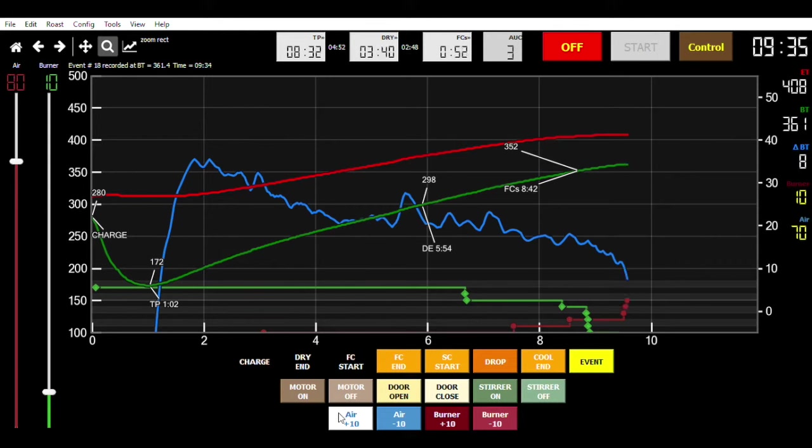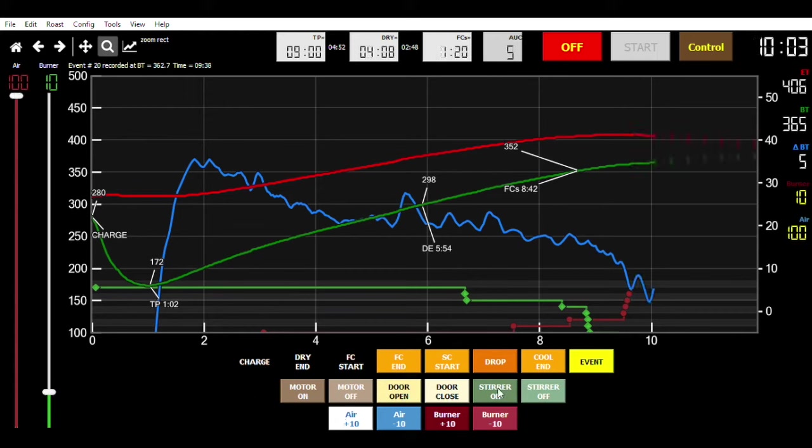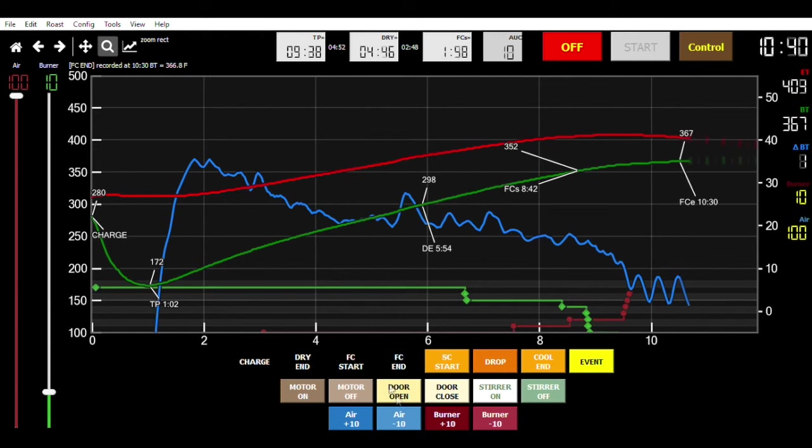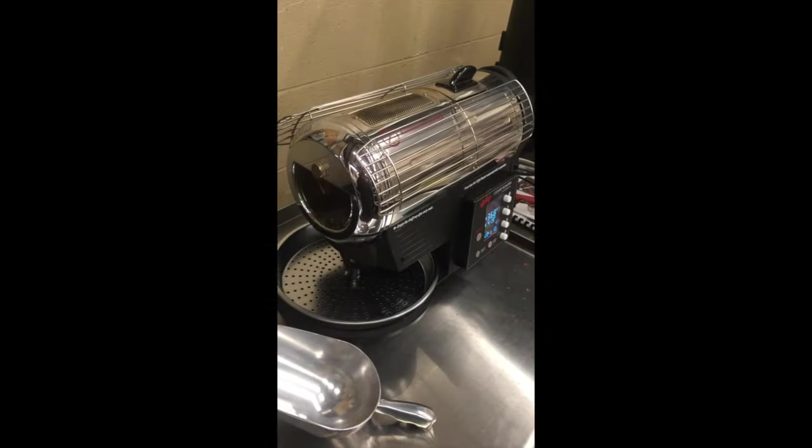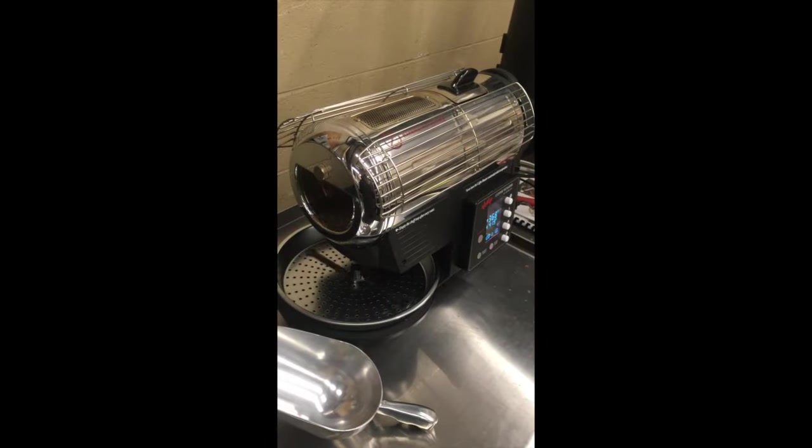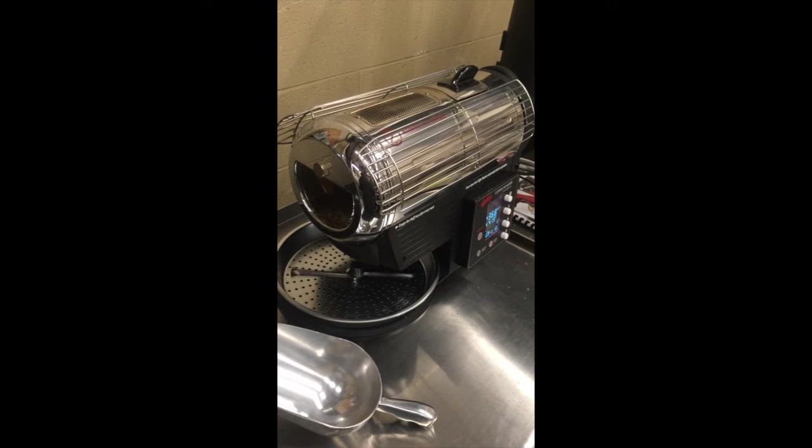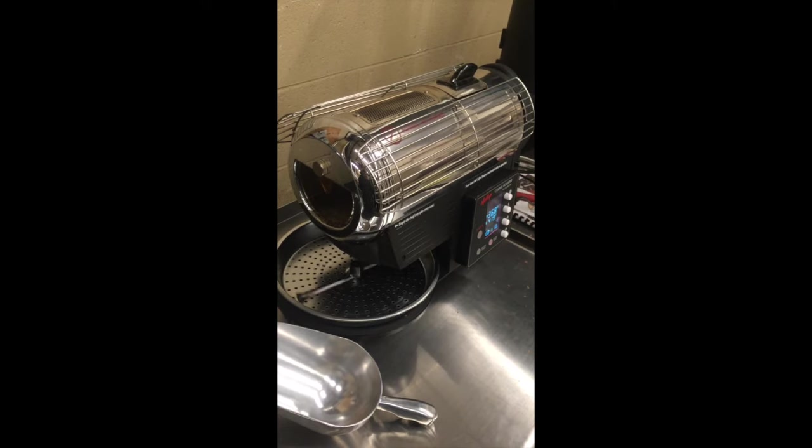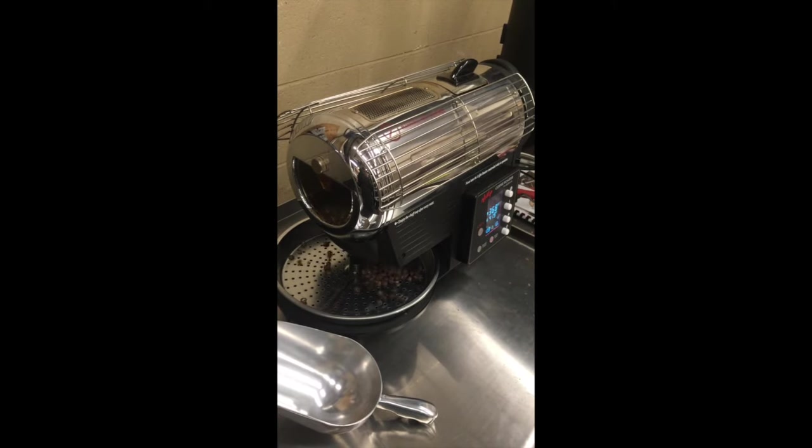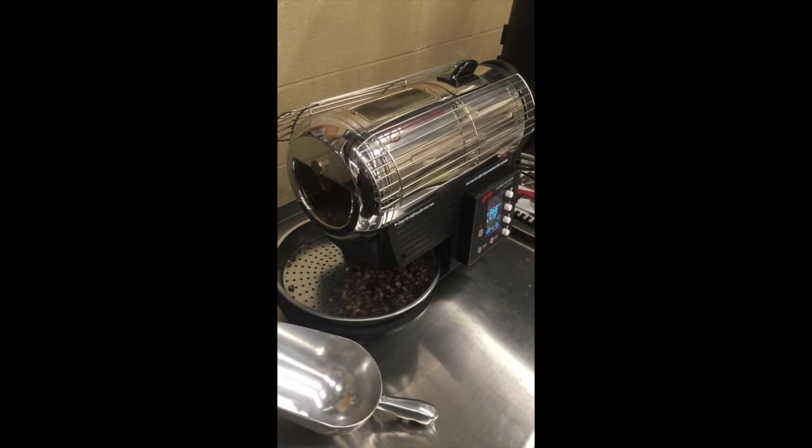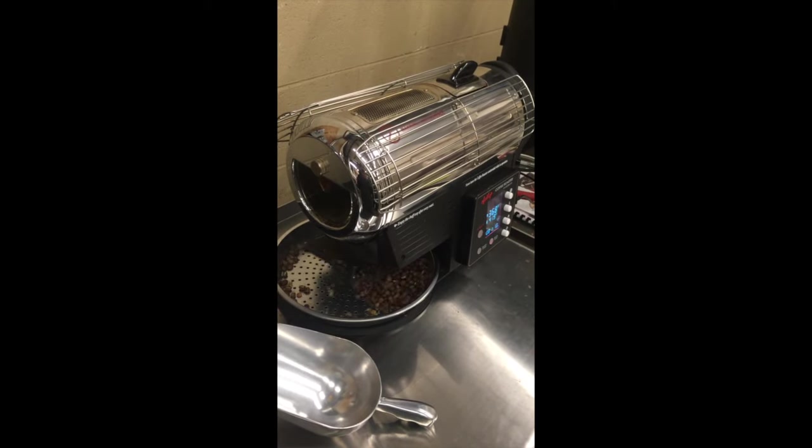And as the roast is getting ready to come out, we're going to hit the Stir On button. And then when the roast is ready to come out, we're going to hit the Door Open button. And then your roast will automatically drop from the Hot Top roaster.